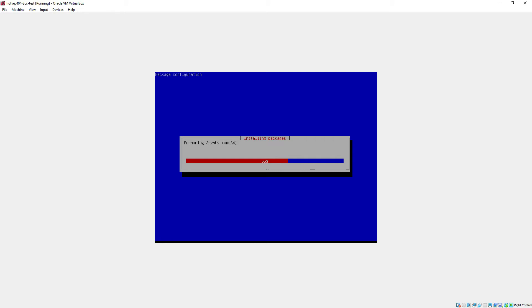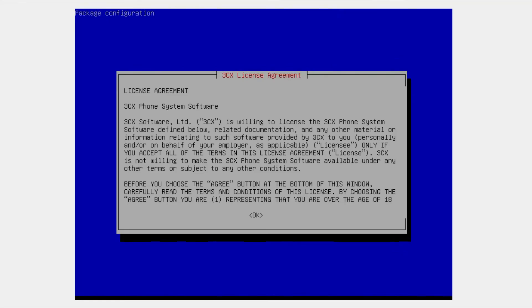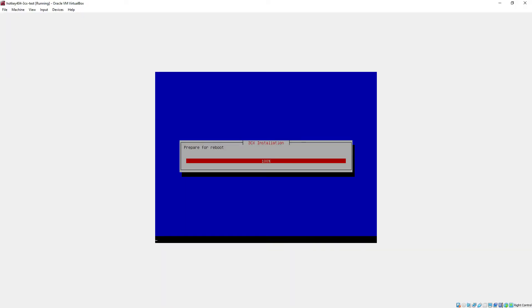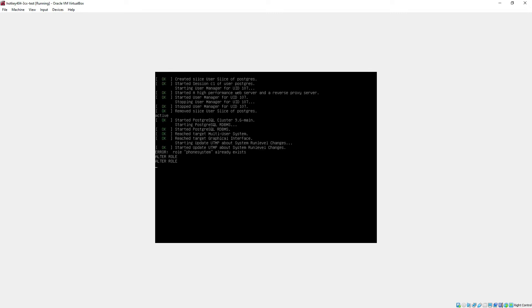And while this system downloads and installs all those necessary packages for 3CX, in the meantime it will ask us once if we agree to the license that we for sure really carefully read, and then once again the system will reboot itself.